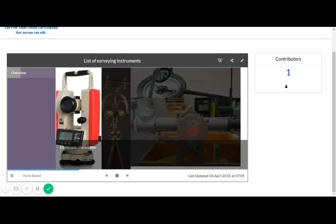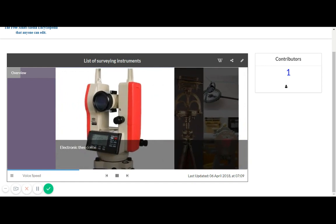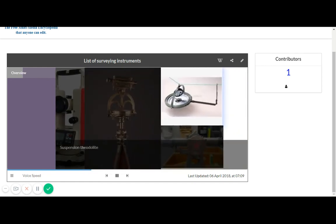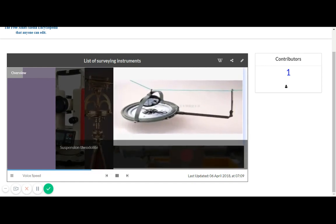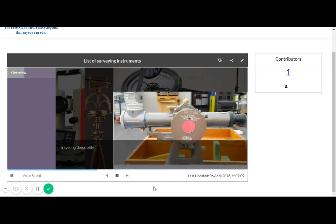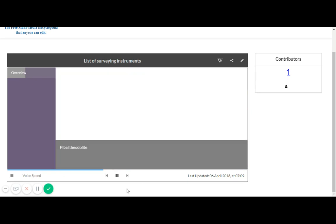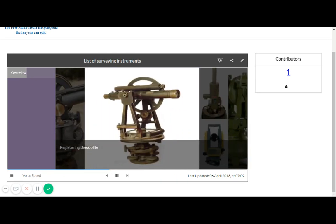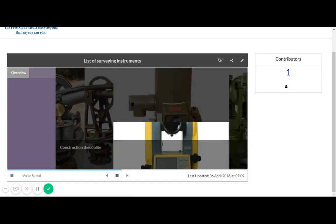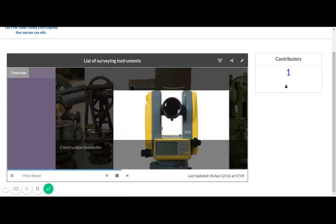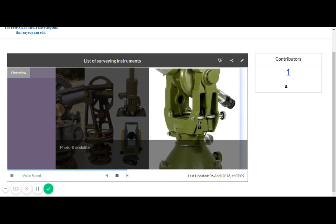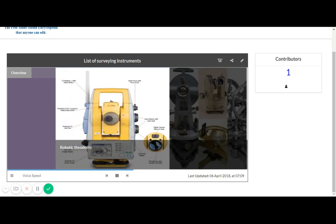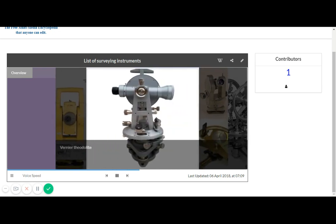Seconds Theodolite, Electronic Theodolite, Mining Theodolite, Suspension Theodolite, Traveling Theodolite, Bible Theodolite, Registering Theodolite, Gyro Theodolite, Construction Theodolite, Photo Theodolite, Robotic Theodolite, Vernier Theodolite.